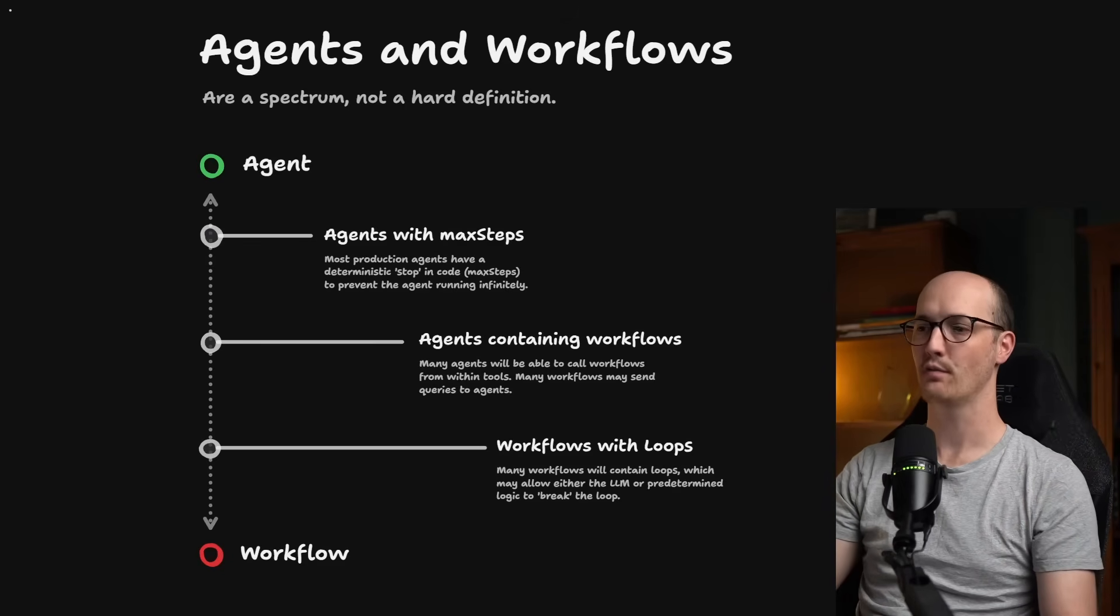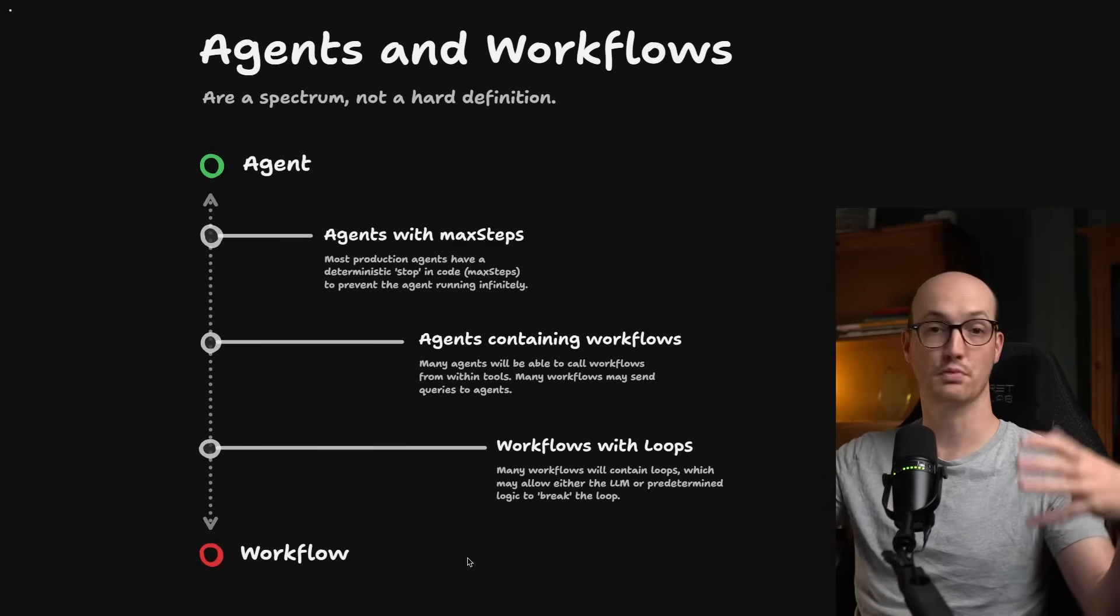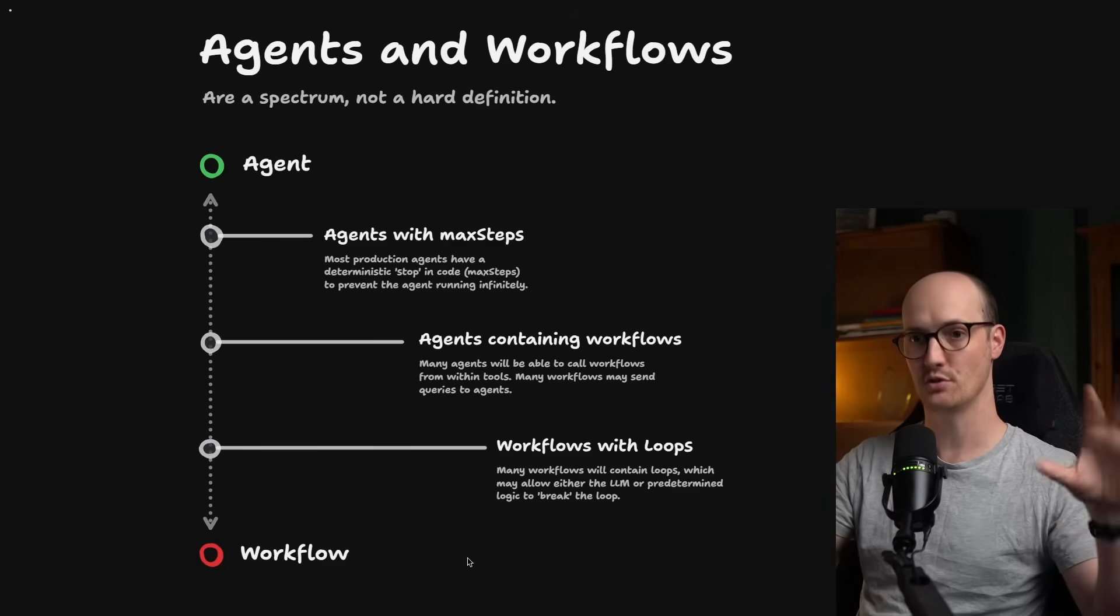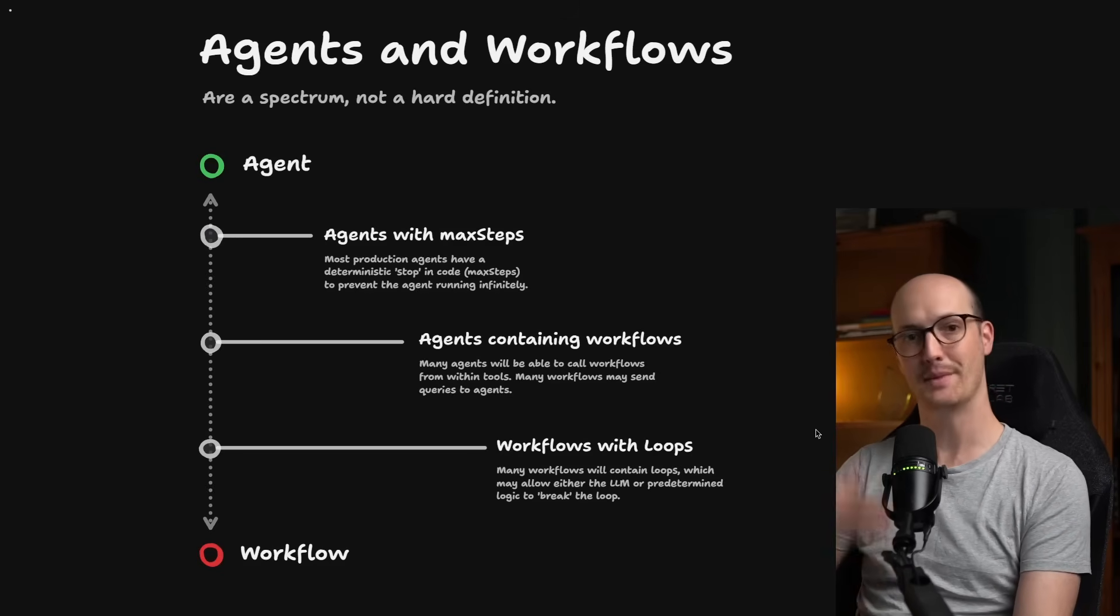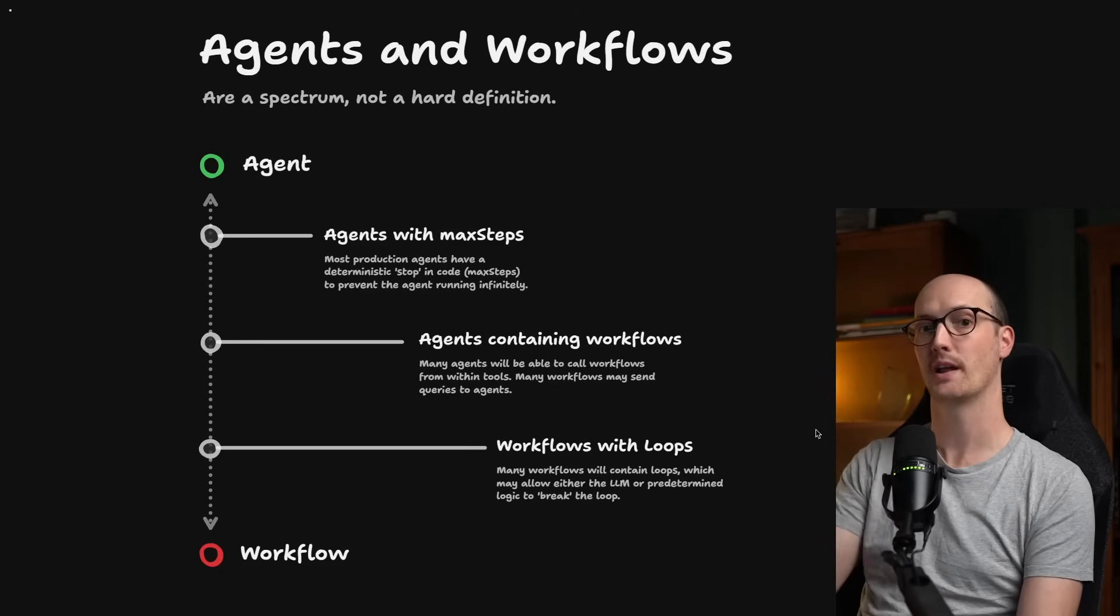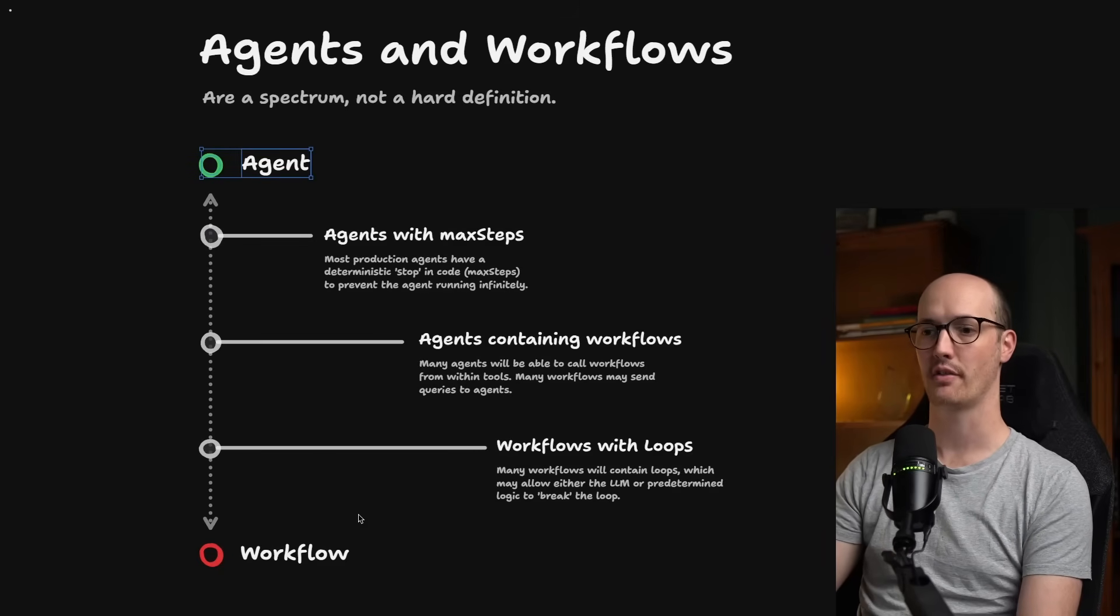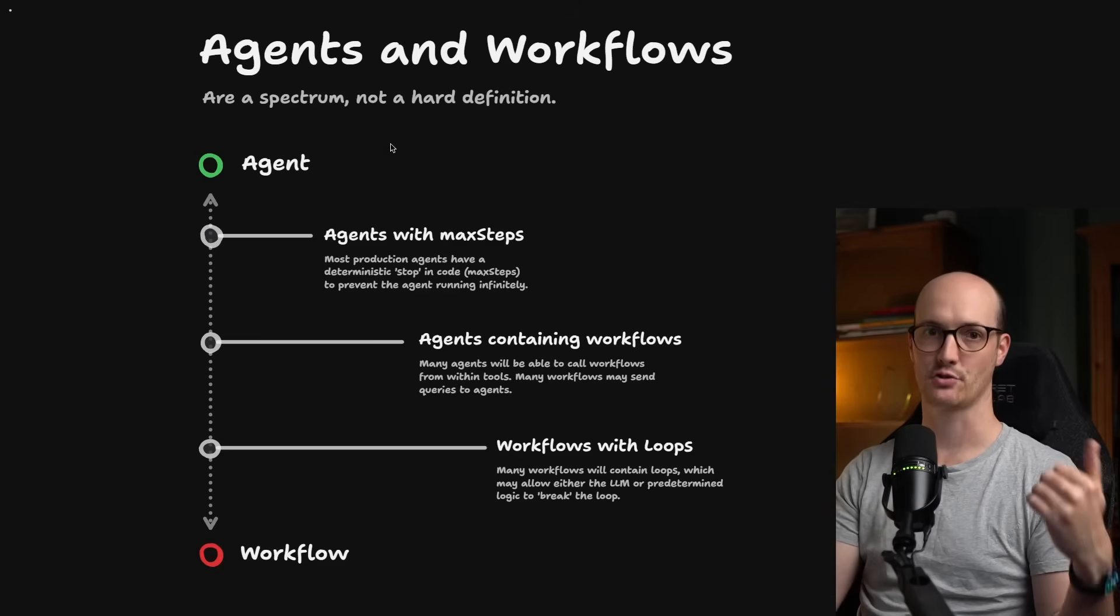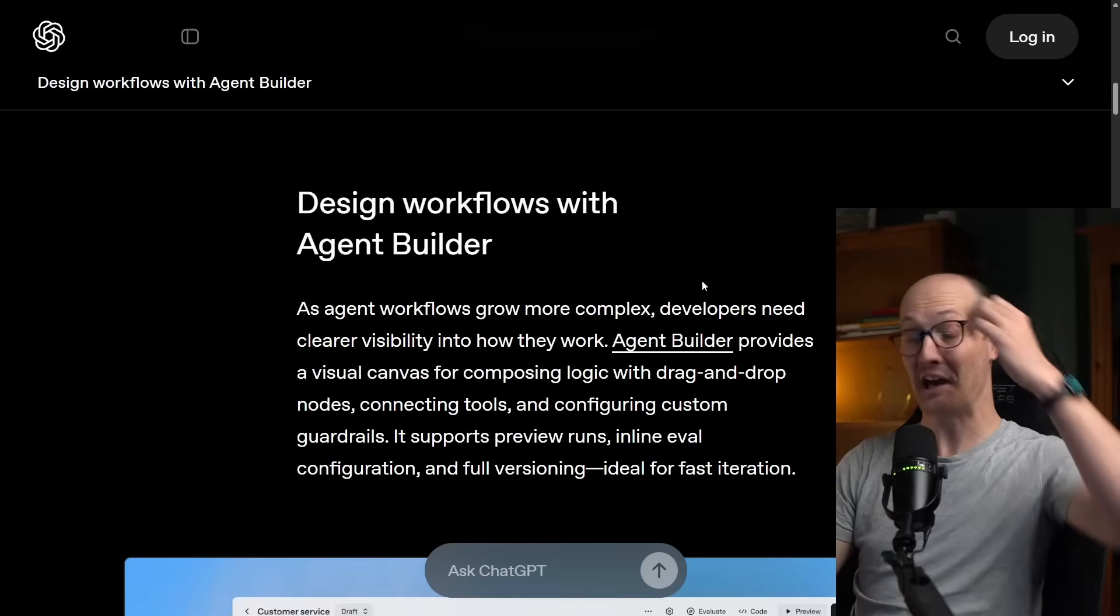Finally, of course, you can have workflows that contain loops. This might be that you produce some text and you evaluate it multiple times to refine the output continuously. The difference here, of course, is does the LLM itself have the ability to break the loop early. For me, that's a sign that it's an agent rather than a workflow. But these terms are on a spectrum and most systems out there will use some combination of each or have like agents within workflows or workflows within agents.